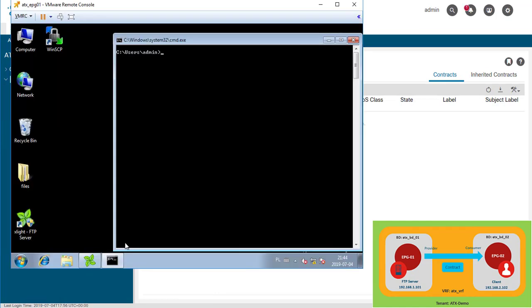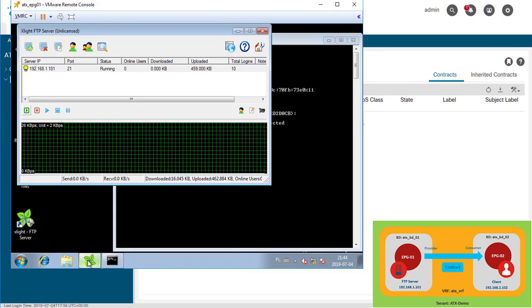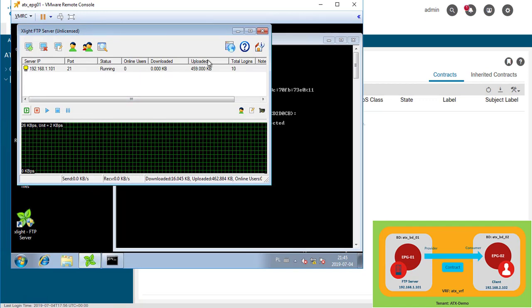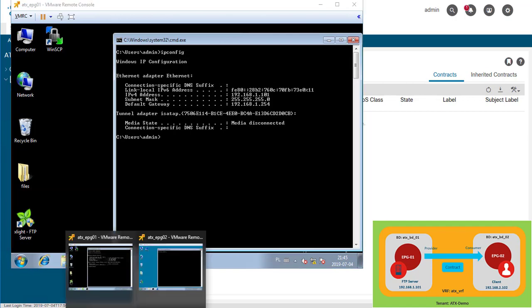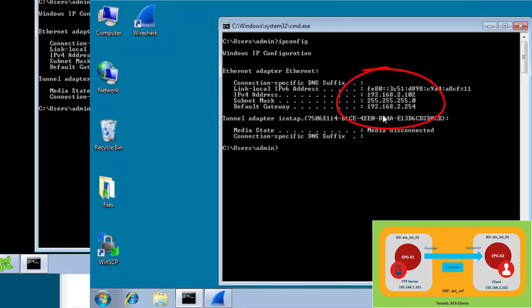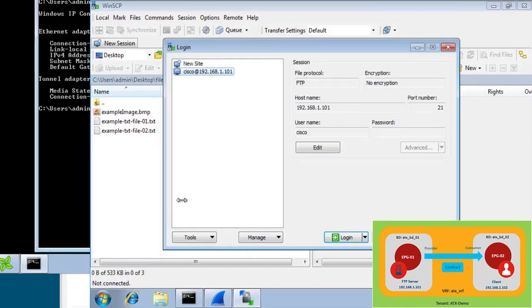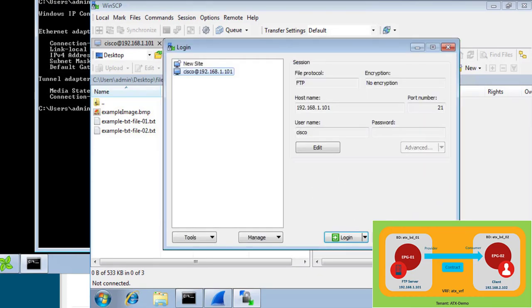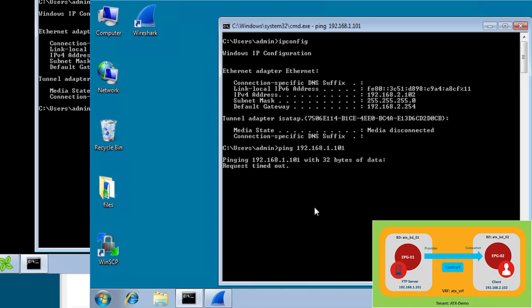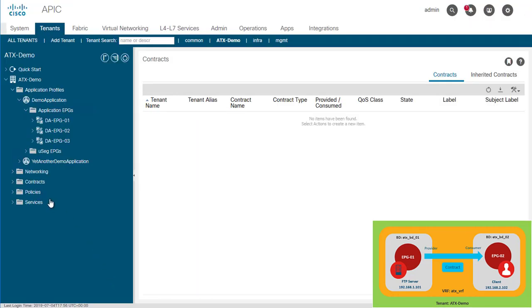So let's evaluate our virtual machines right now. VM1, this is the IP address of this VM, and we have FTP server already running here. Let's check VM2, the client VM. We have this IP address configured on this virtual machine, and let's check if we can communicate to the FTP server. This connection will fail. Yes, this connection fails at this point. Let's check if this is related to FTP. Let's try to ping, and we cannot ping, so this is not related to FTP. This is related to communication in general. This is because we don't have any contracts, any rules between these two EPGs, and by default, this communication is not allowed.